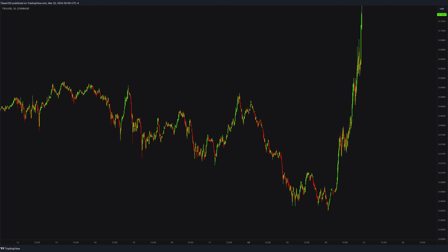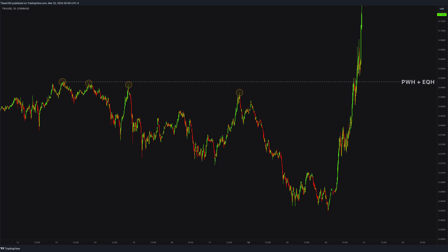Let's check this true trade. First of all, let's check out the wider perspective. Notice this previous week high and equal highs connection at the top. Plus, we had this giant parabolic liquidity waiting. One way or another with momentum, this was going to be taken out.